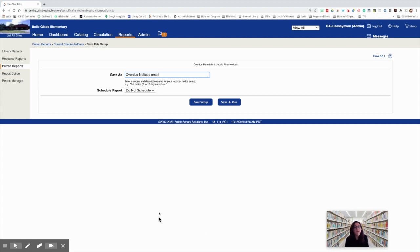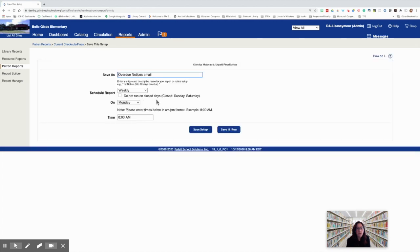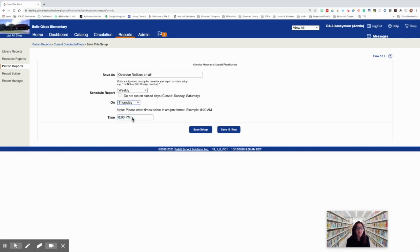Now, if you choose to schedule it, do not schedule it more than weekly and you need to schedule it after hours. So I would not schedule this to run before 8 p.m. You select your day, select 8 p.m. on Thursday and make sure you don't run on closed days. And then you save setup.